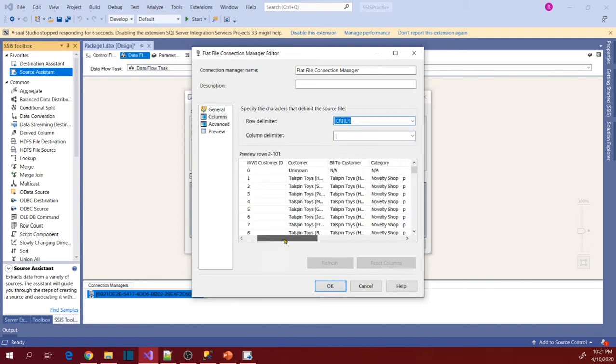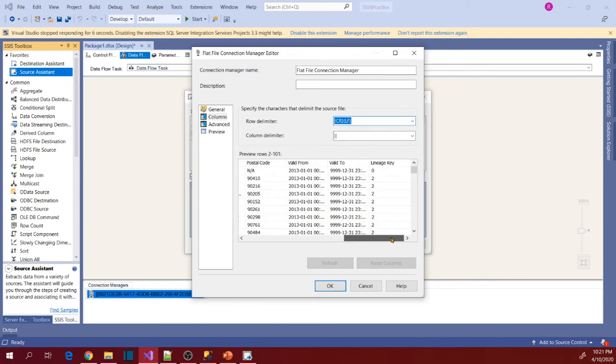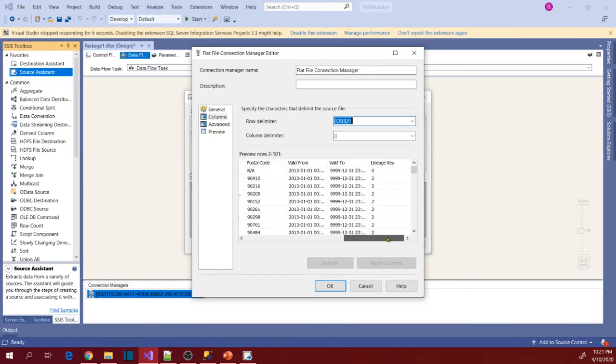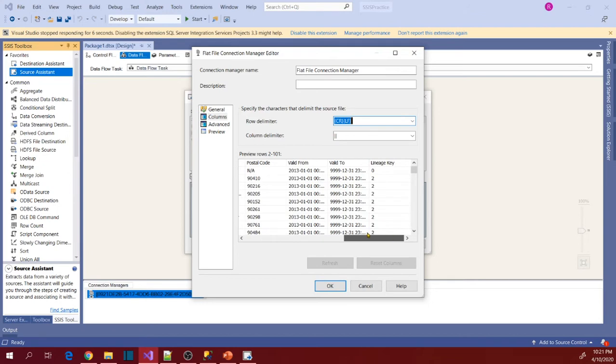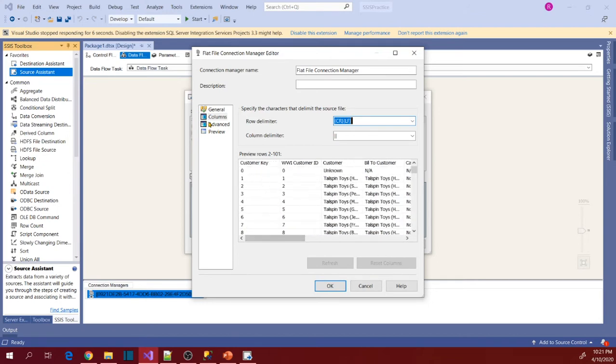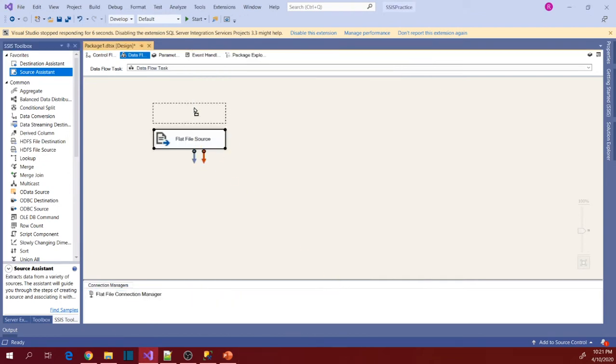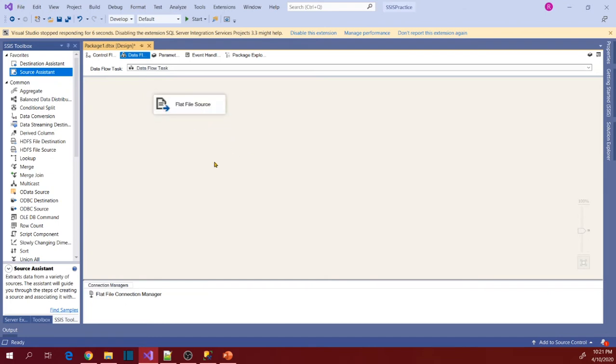So it's now showing the columns, order and data in the right way. Right? OK. Now click on OK. So we have defined the source now.